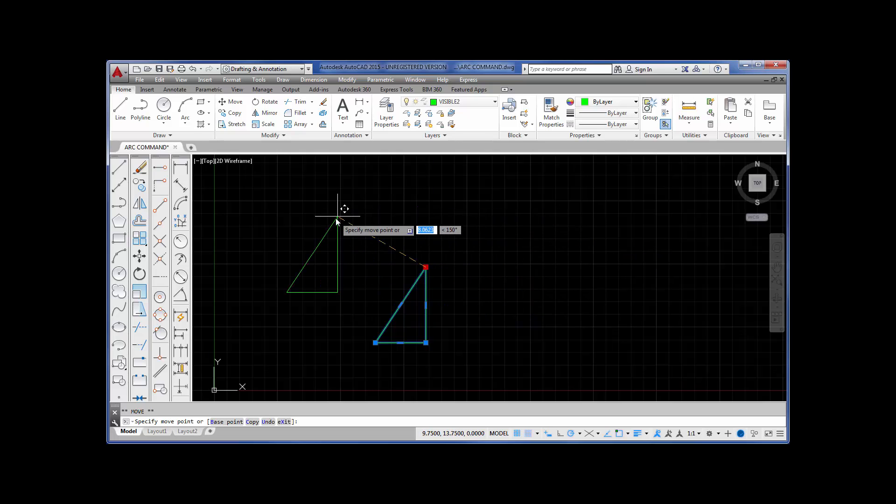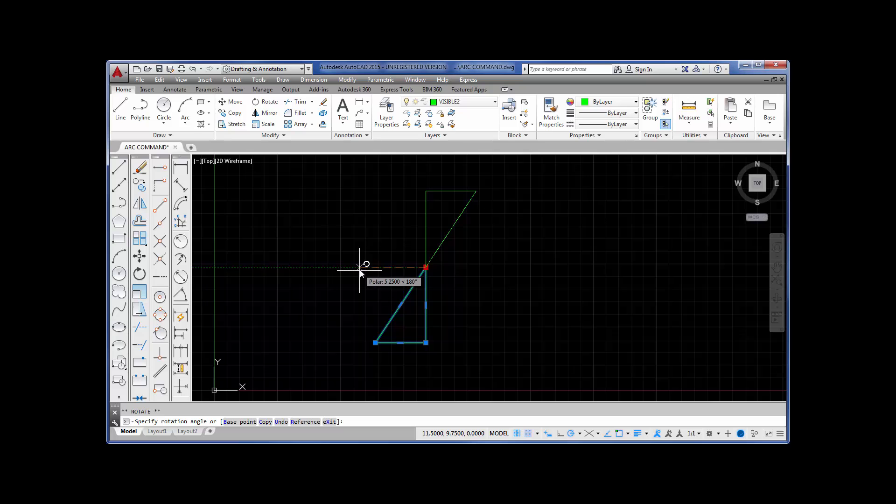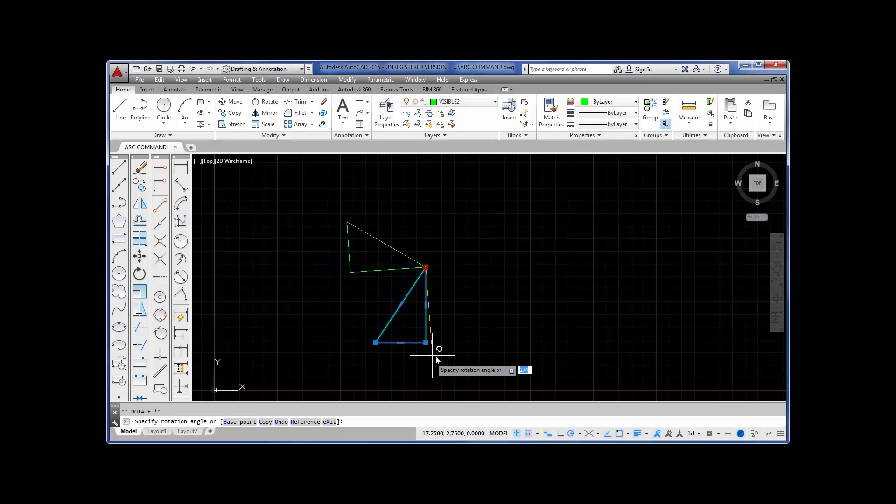If I hit the space bar again, I can rotate it. I can rotate the triangle. I can even enter a degree.